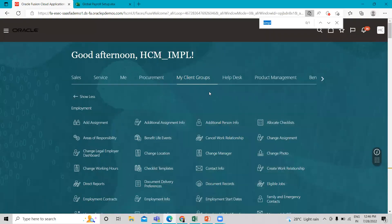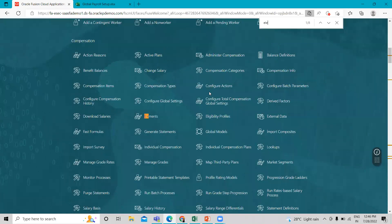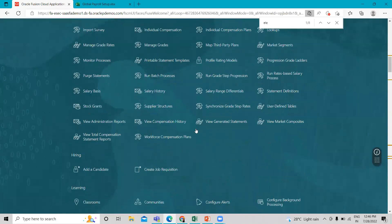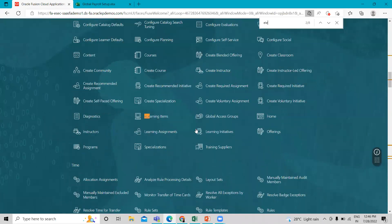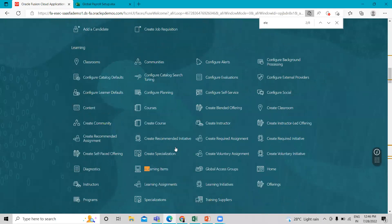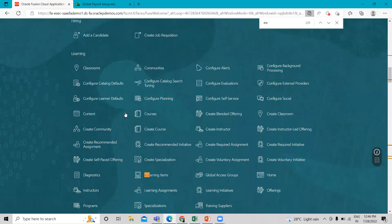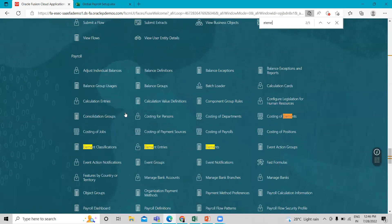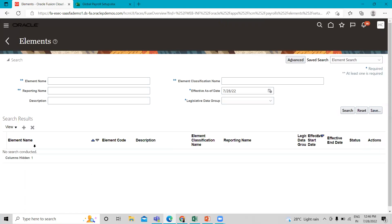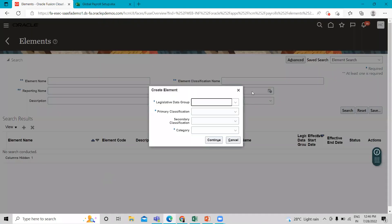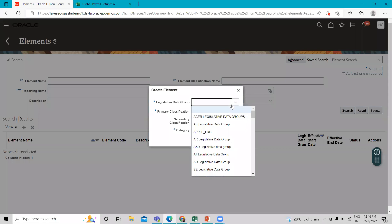To perform the task, first go to My Client Group, then go to the Show More option, and find the Element under Payroll. Under Payroll we have Element — just click on it, then click on Create.